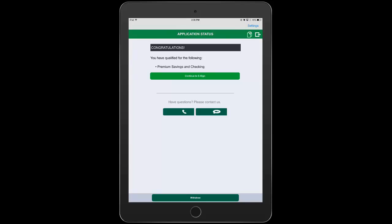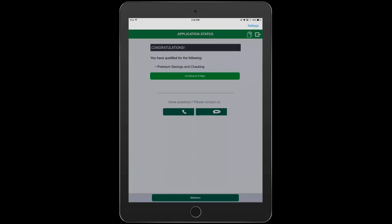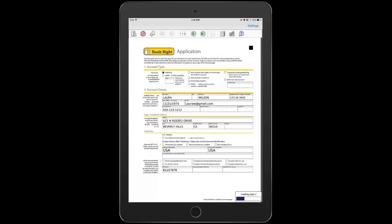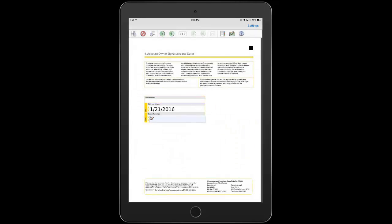Here we see Laura has qualified for the premium savings and checking account. All she needs to do to complete the application is electronically sign the form that we've generated behind the scenes prefilled with all of her information that she's entered up to this point.